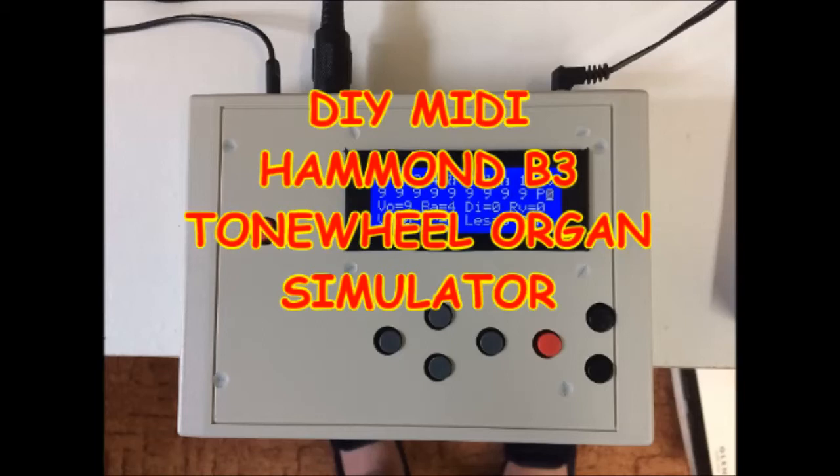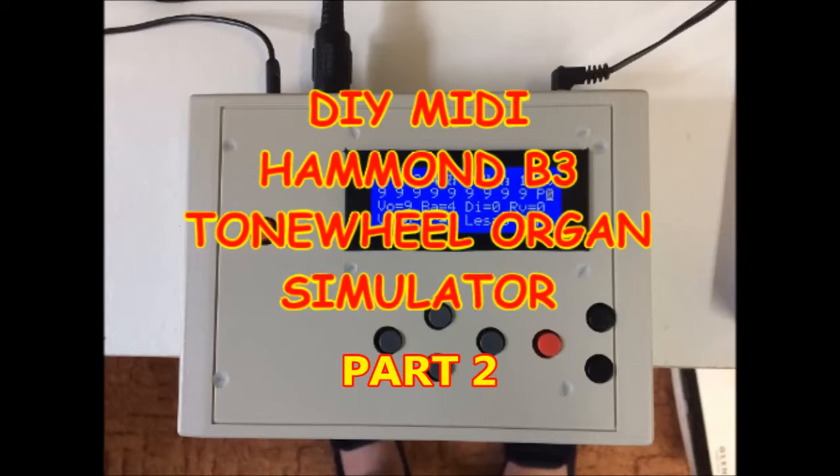Hi everyone, it's Mike again. This is part two of my drawbar organ simulator project using Hubert Bollig's fantastic Prop B3 organ sound generator and my MIDI controller. I'm carrying on where I left off, so please watch part one first.